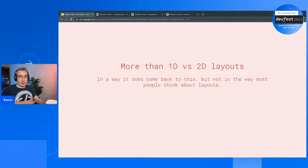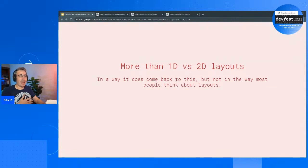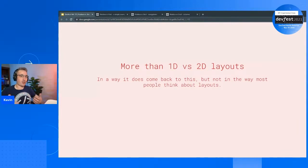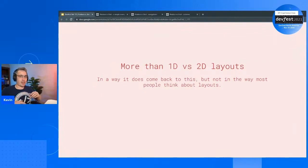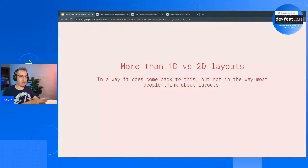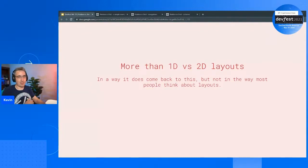One thing I want to make clear: the most basic thing you often hear is if it's a 1D layout use Flexbox, if it's a 2D layout use Grid. There is truth to that, but the truth is a little different than you might think — it's about where the control lies. Do you need 1D control or 2D control? Sometimes Grid is really good at 1D layouts, and sometimes Flexbox can handle something with multiple columns and rows. It's true in how the control works, but it doesn't mean it's true with how the layout will look.